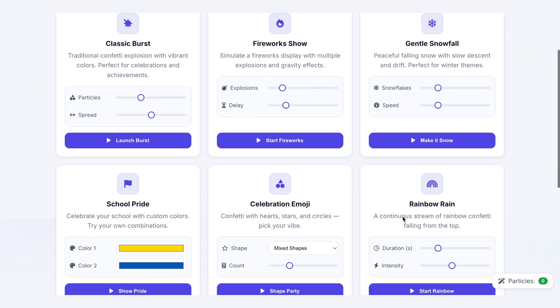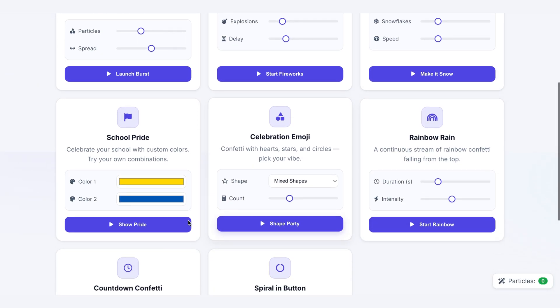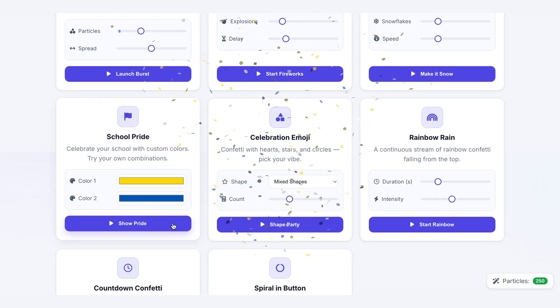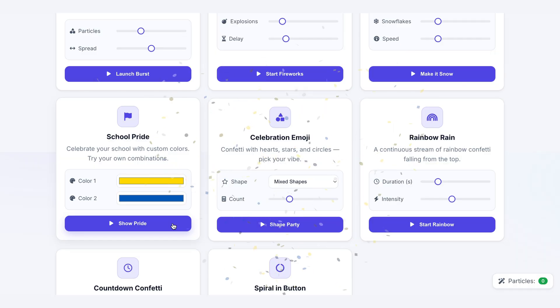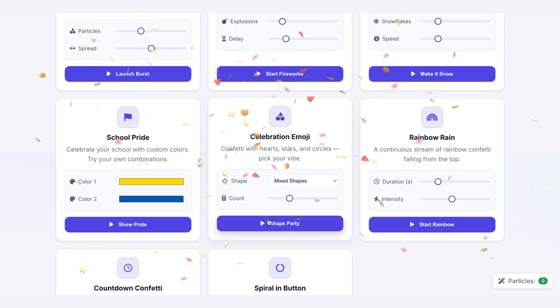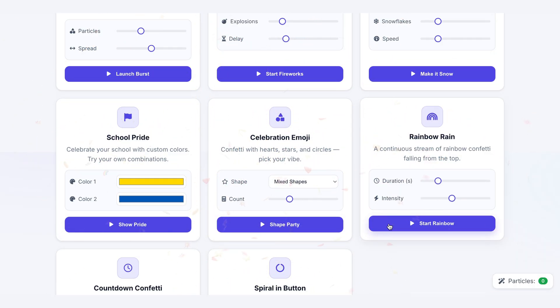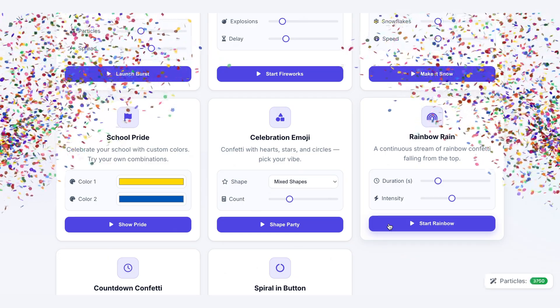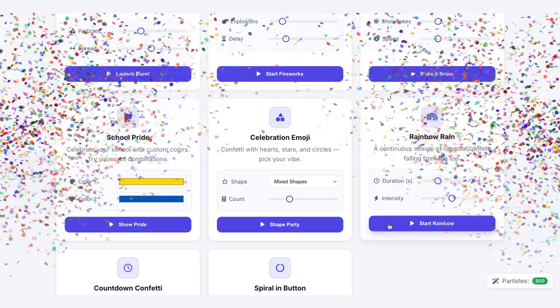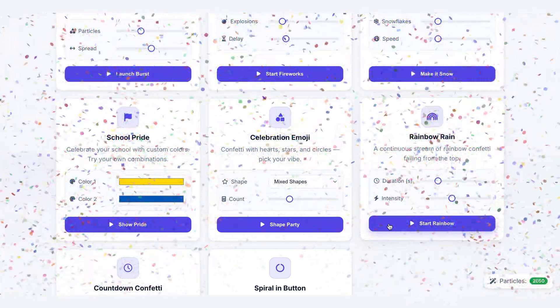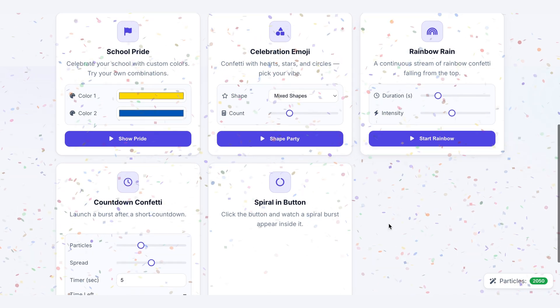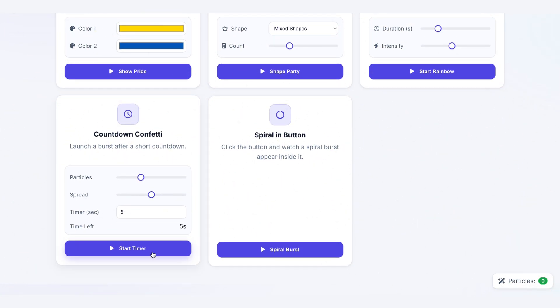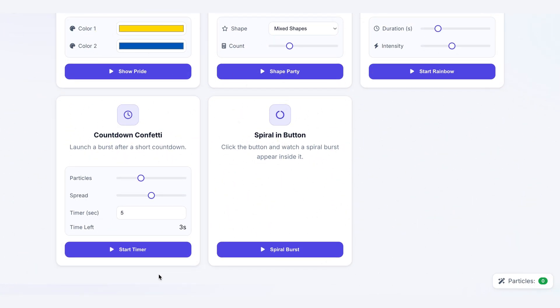School Pride, where you can plug in any two brand colors. Emoji shapes, hearts, stars, you name it. Rainbow rain, a non-stop stream from both sides of the screen. A countdown timer that ends with a blast. And my personal favorite, the spiral, a contained celebration that erupts right inside the button itself.